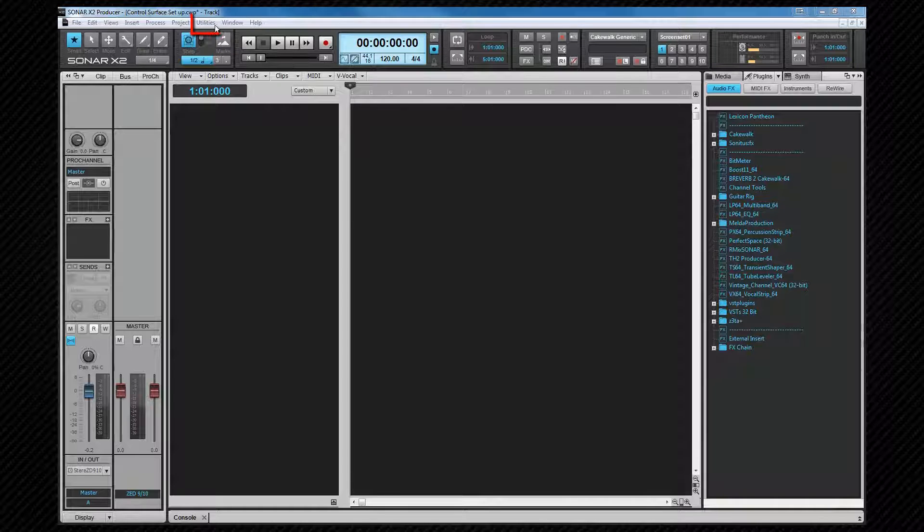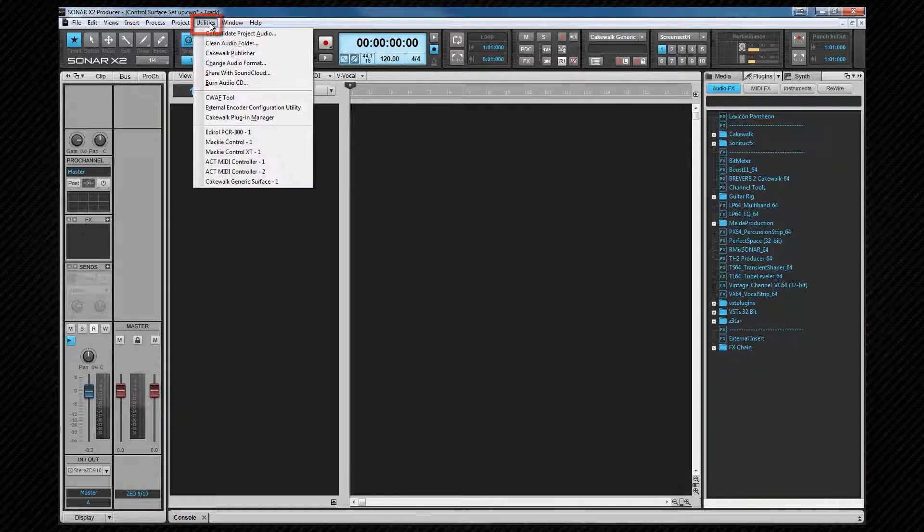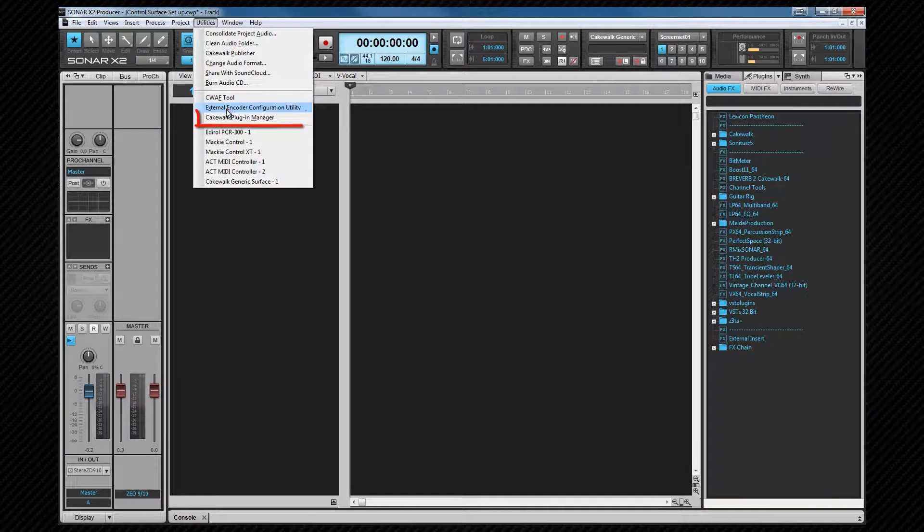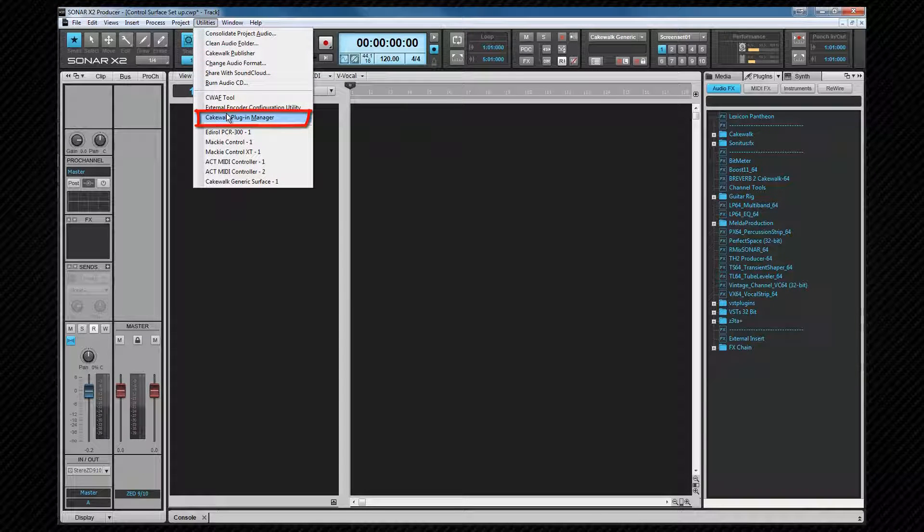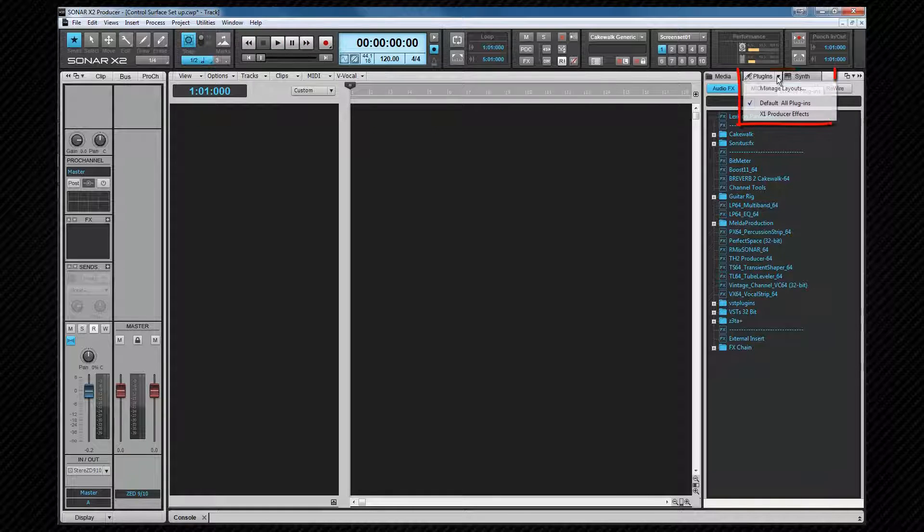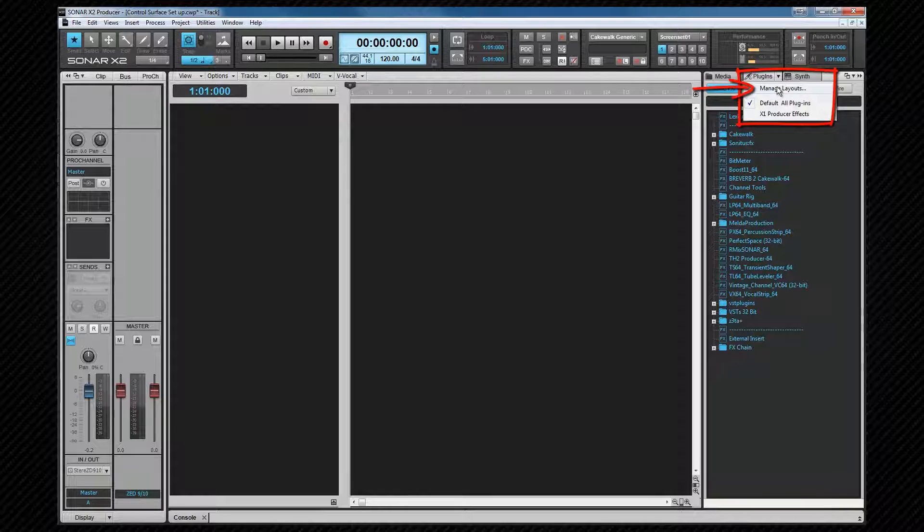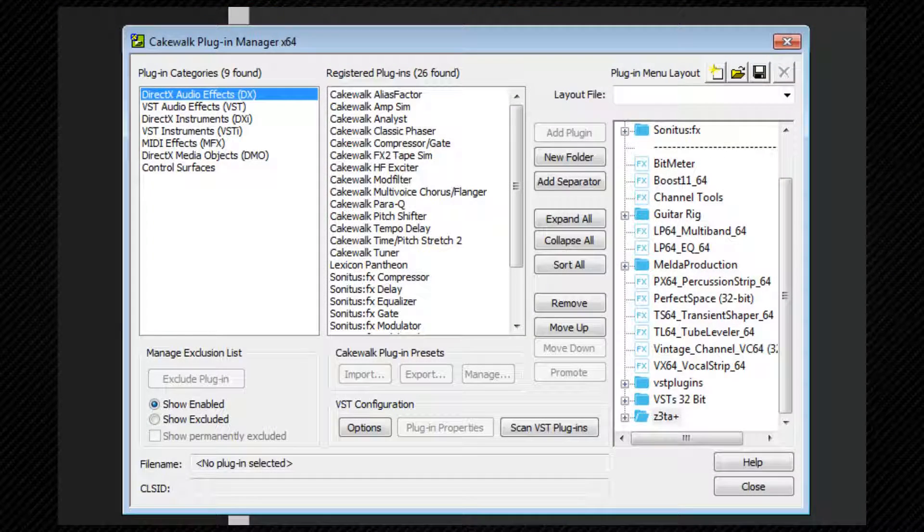The plugin manager can either be accessed from the utilities menu and selecting the Cakewalk plugin manager option, or via the browser from the plugin tabs and selecting manage layouts. Either way, we end up with the Cakewalk plugin manager open.